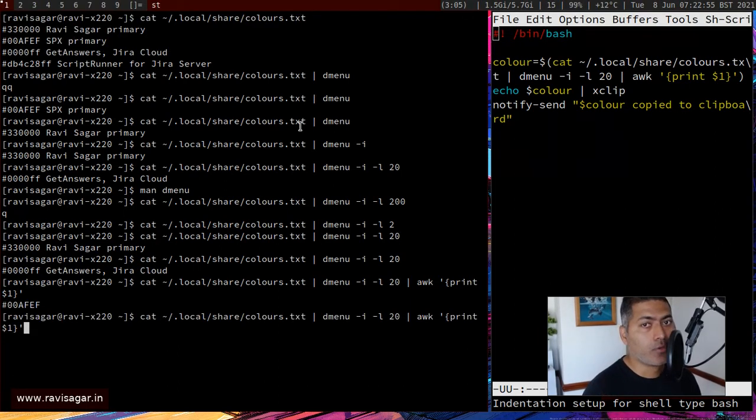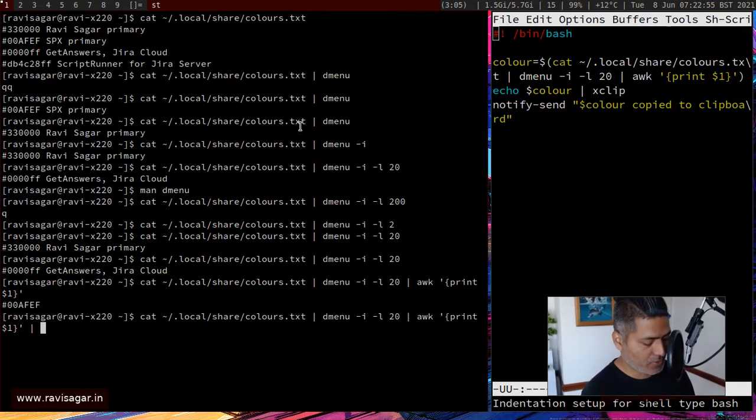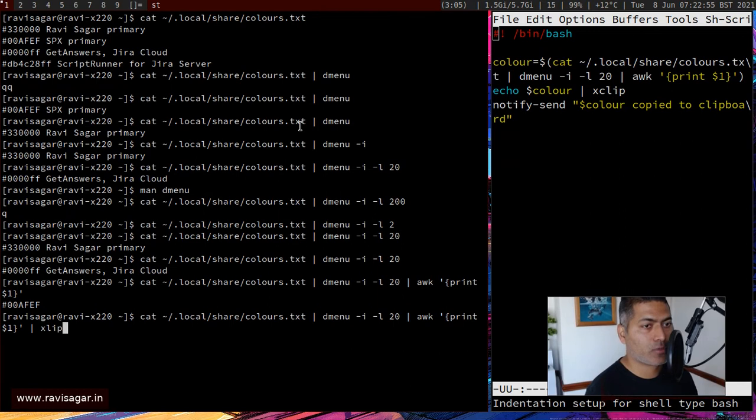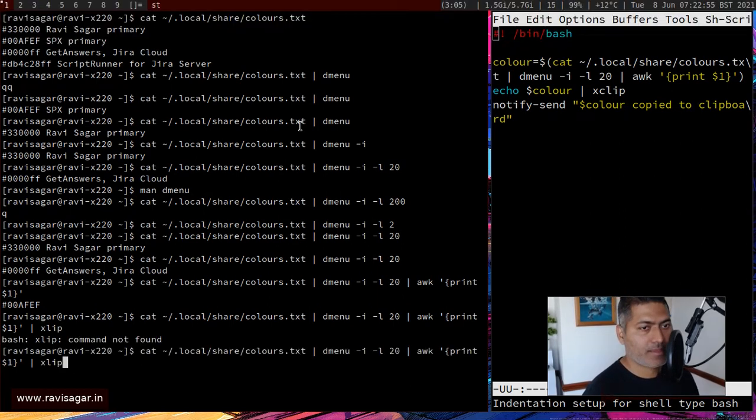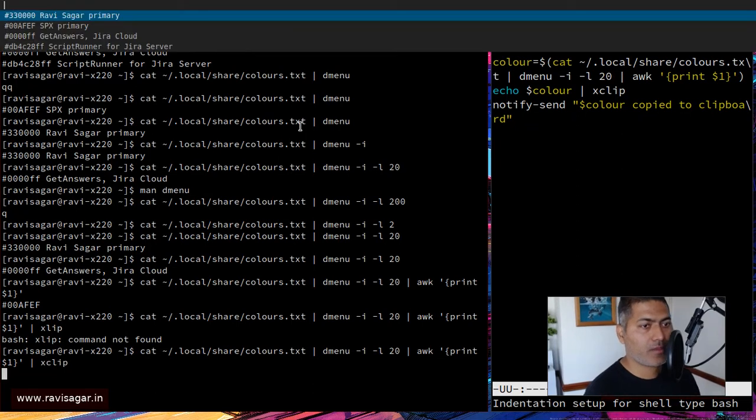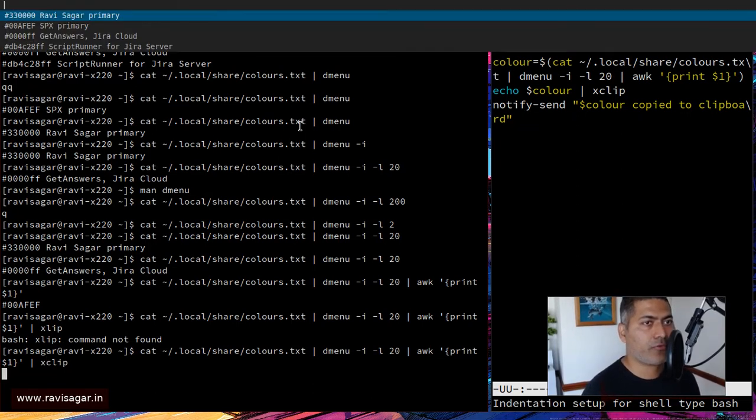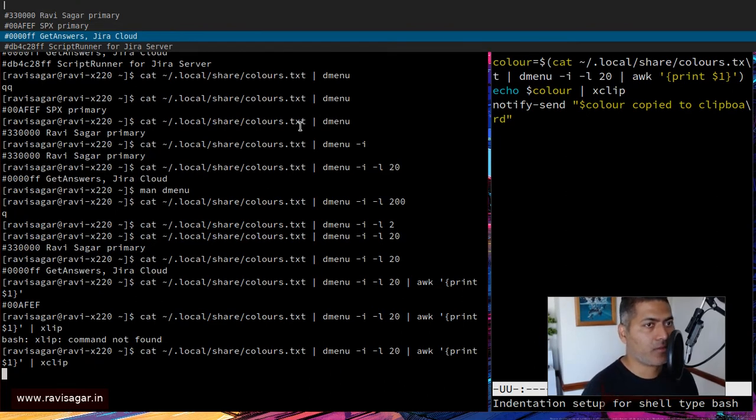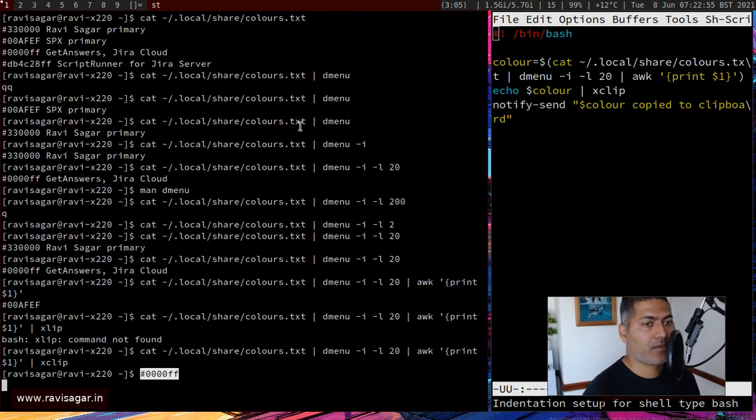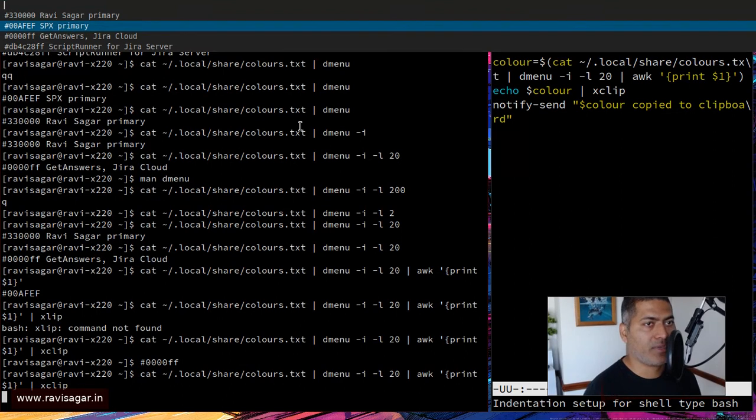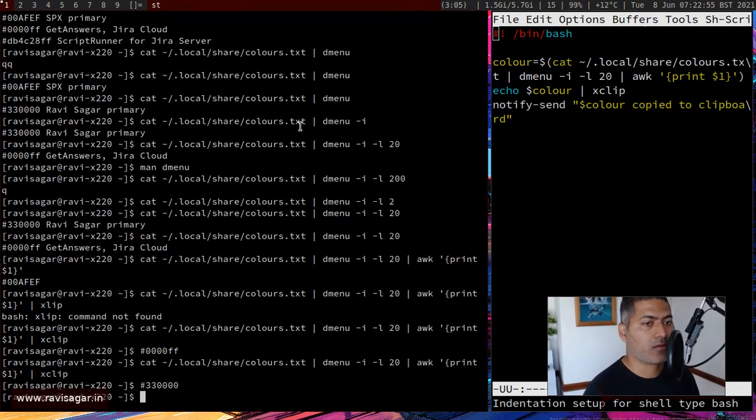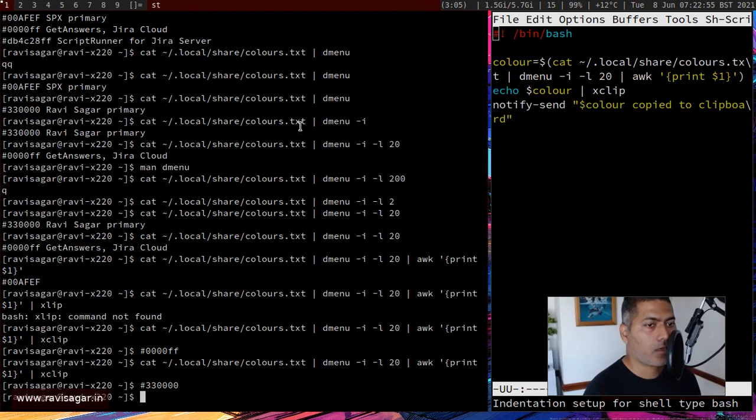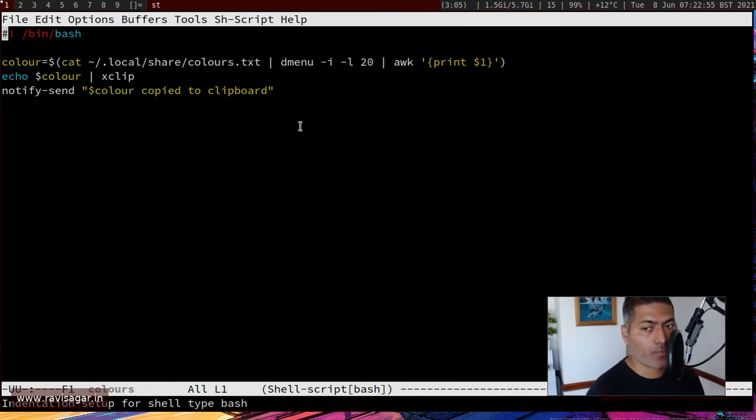And you need this color to basically be stored in a variable, or maybe you can send it to X clip. For example, if I do something like X clip, you can select and copy to clipboard. So let us say we have to make a video and we need a color for Jira cloud. I can do this, select this and it is now copied. And if I now paste it here, you can see this color pasted here. And let us try it for maybe one more color, maybe Ravi Sagar primary color. And now you can see this color, you can actually copy to the clipboard. And when you're writing those commands, you can actually do these things very quickly.